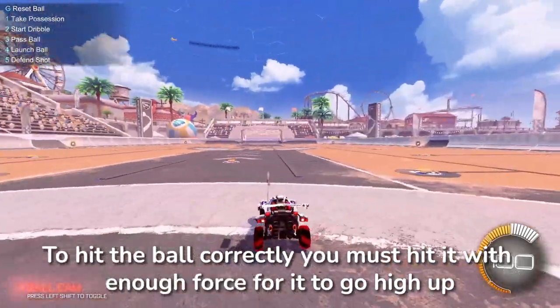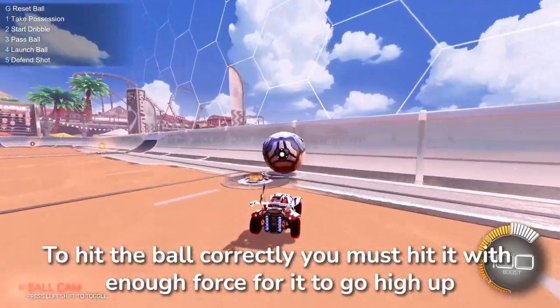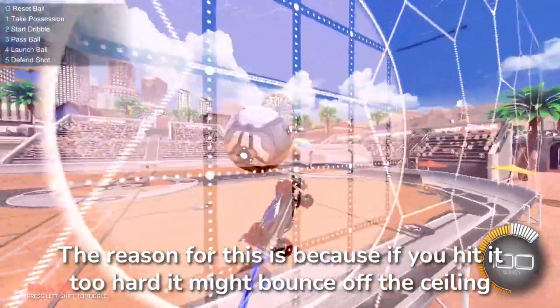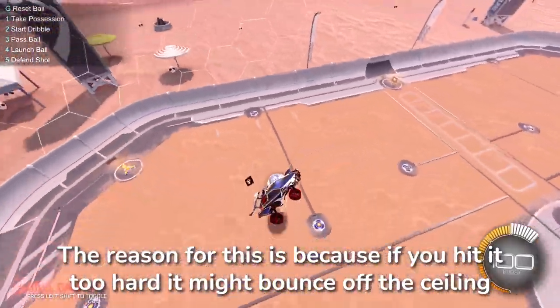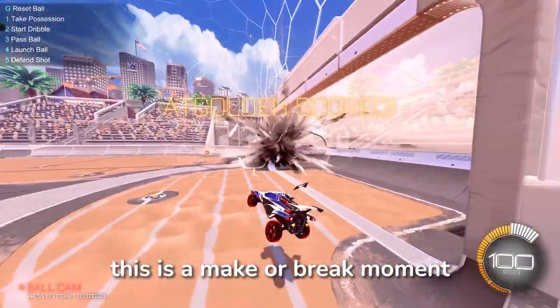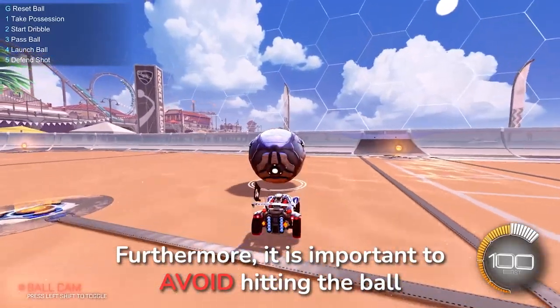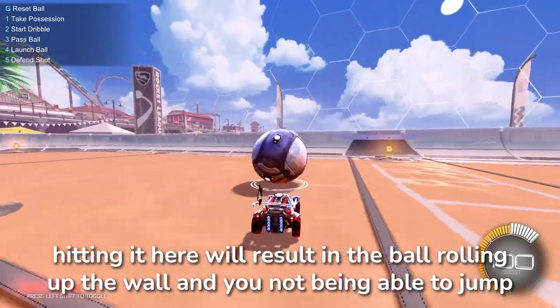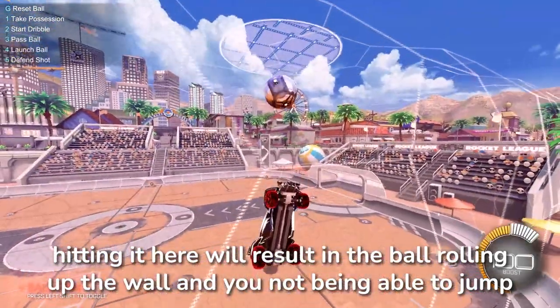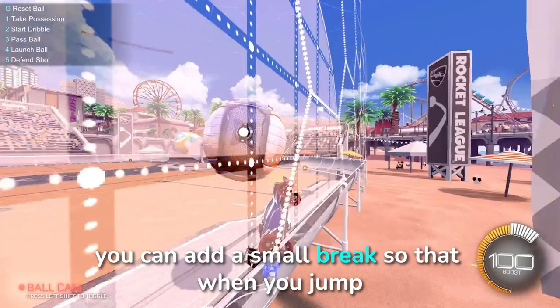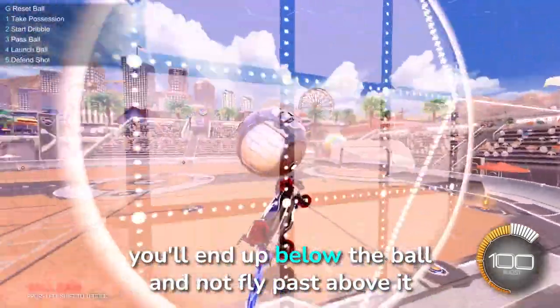Step 5: The hit. This one's hard. To hit the ball correctly you must hit it with enough force for it to go high up, but not too far to get away. If you hit the ball too hard it might bounce off the ceiling, or you might not be able to reach it before it starts falling back down. This is a make or break moment. Furthermore, it is important to avoid hitting the ball before it has passed the curve along the wall — hitting it there will result in the ball rolling up the wall and you will not be able to jump. Right after you hit it, you can add a small break so that when you jump you'll end up below the ball and not fly past above it.